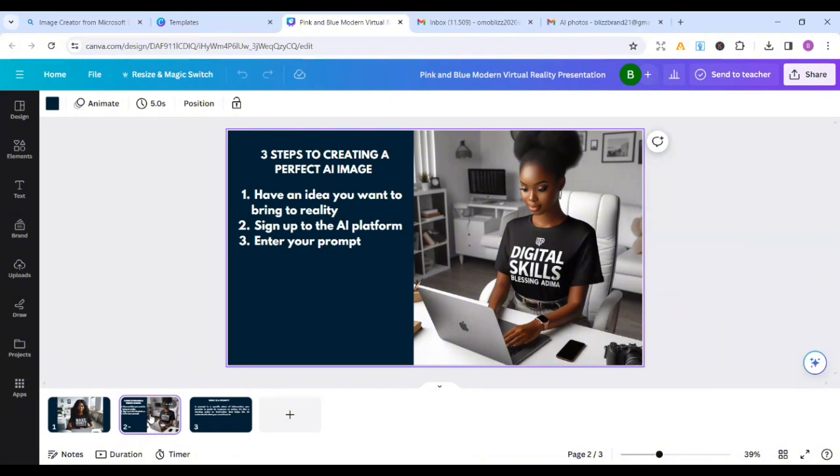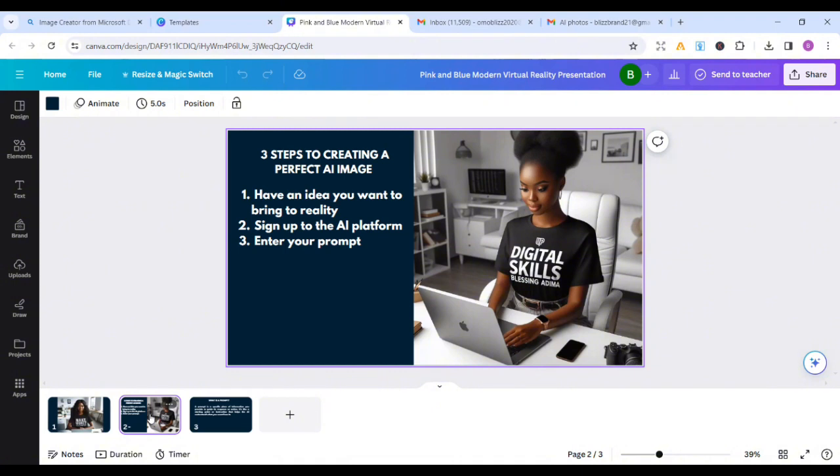Step two is to sign up to the AI platform. There are different AI platforms that are springing up and that has been in existence. Some are paid, while some others are free. But the particular one we'll be using to create these images is free, so there's nothing to worry about.